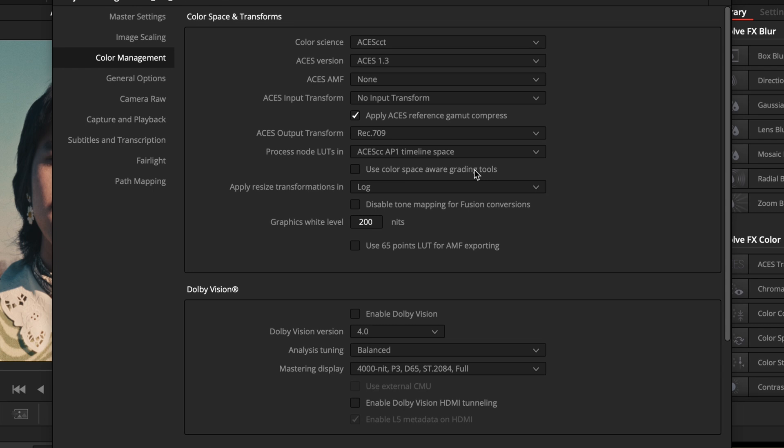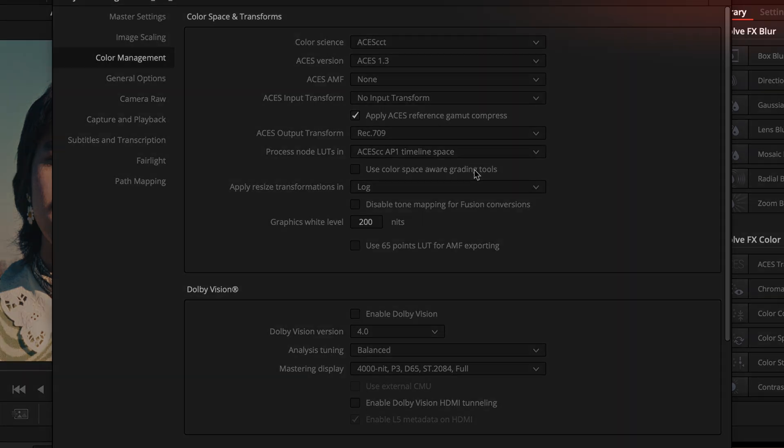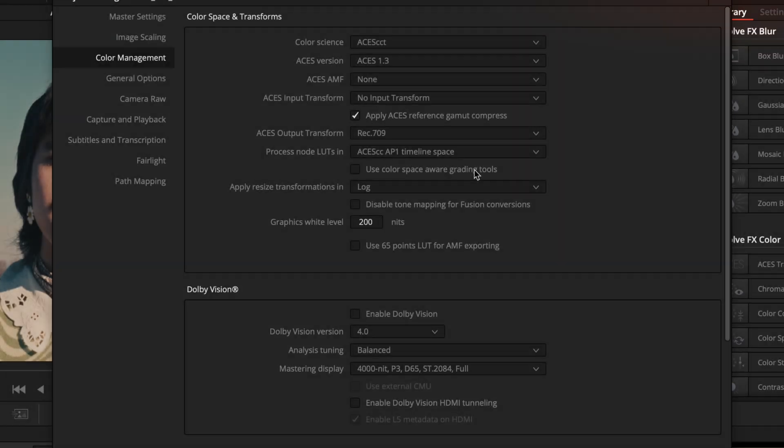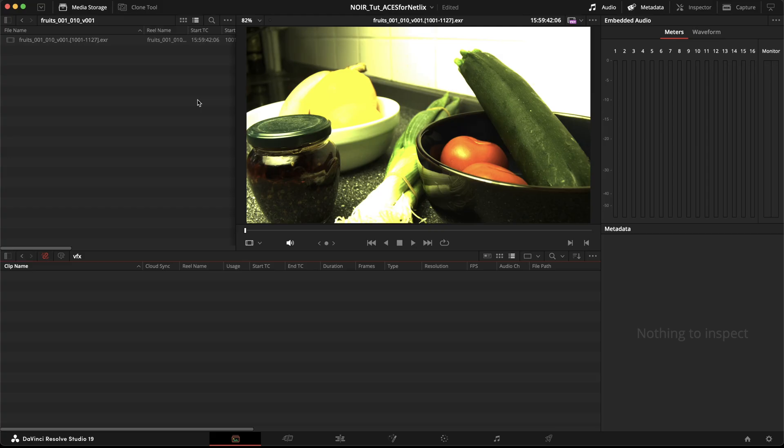Should we enable gamut compression or not? It again depends on how you would like to work. I explain what gamut compression is in my video about out of gamut colors and also how I like to apply gamut compression in my grades. So this checkbox as well depends on your personal preference.